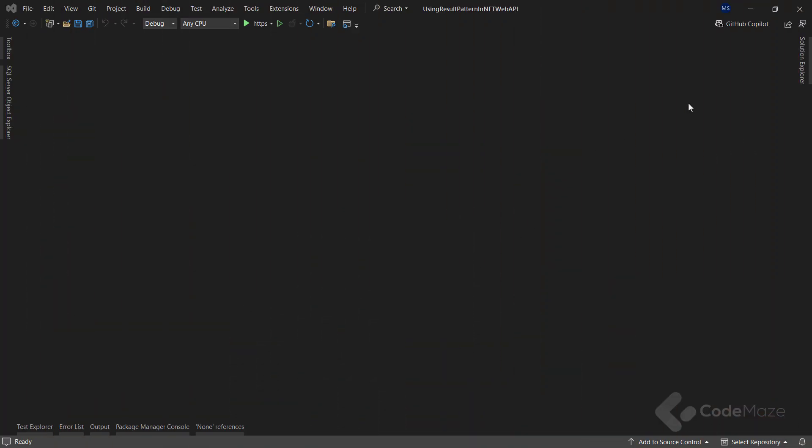I already have a project with some parts already prepared, like models, DTOs, repositories, classes, etc. But I still have some work to do here.